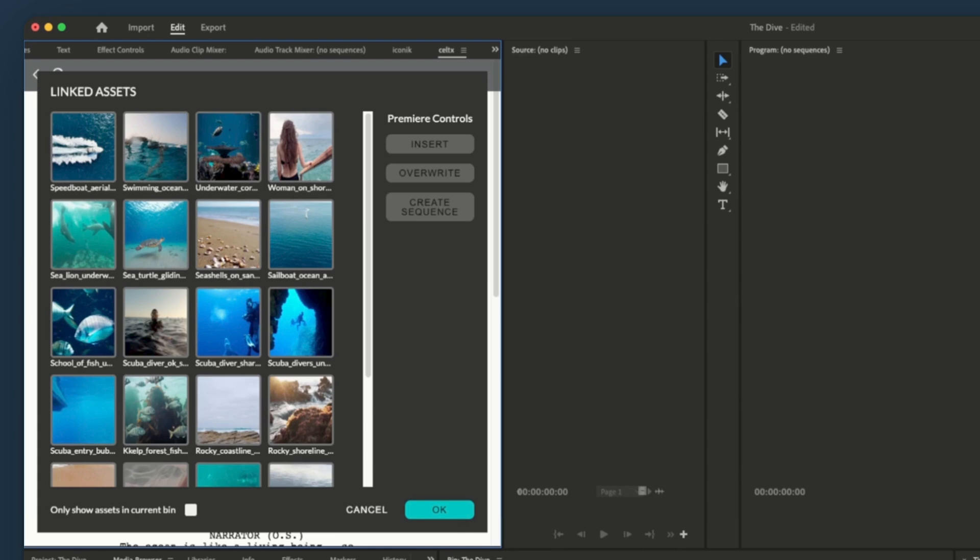We can now choose which assets we want to associate with this scene. Right now, we're looking at all of the assets we have for this project and can choose which ones we want to insert.